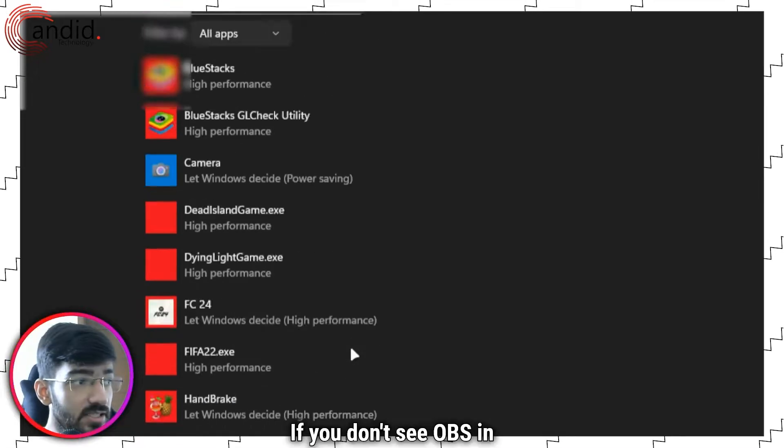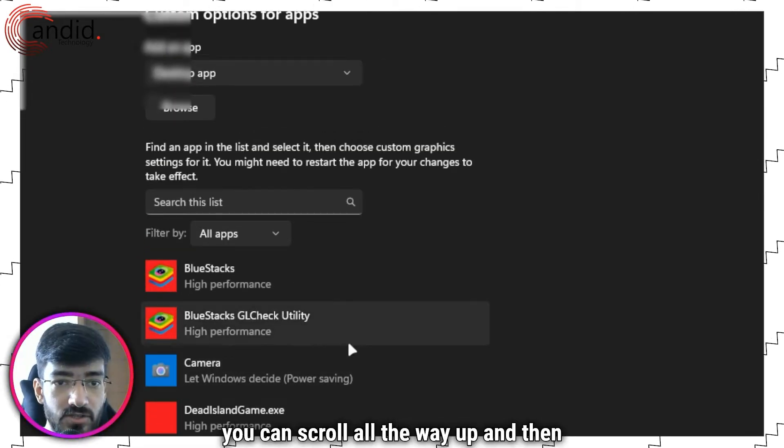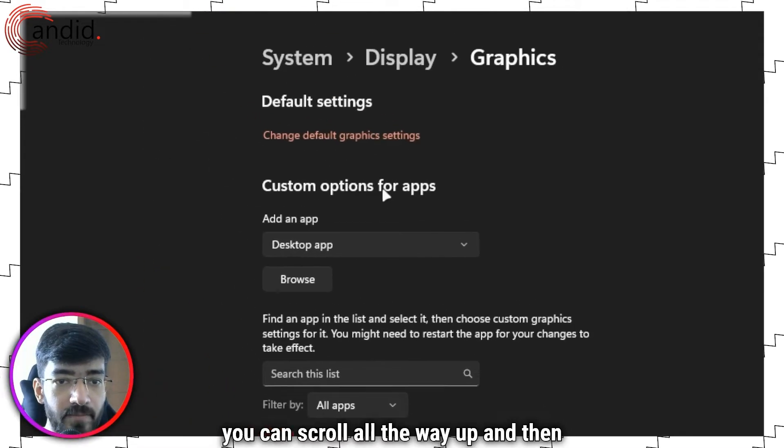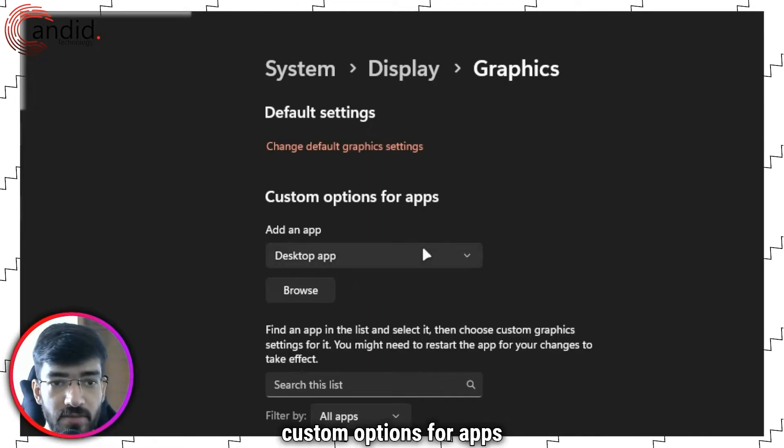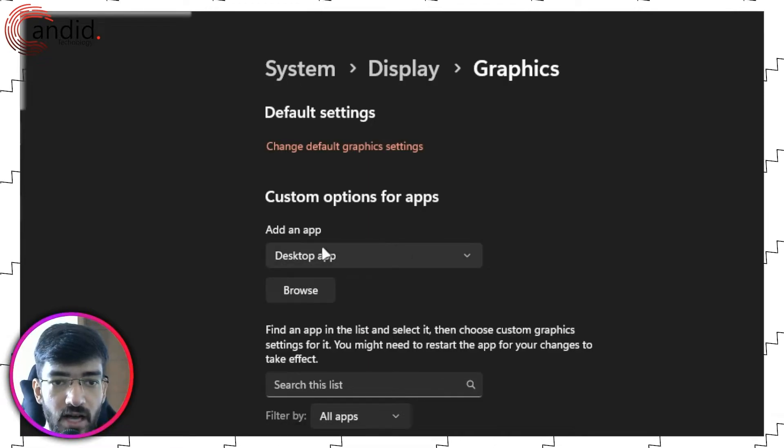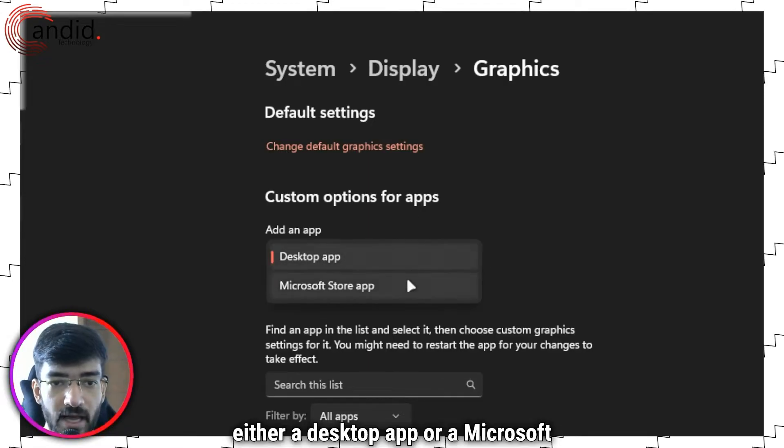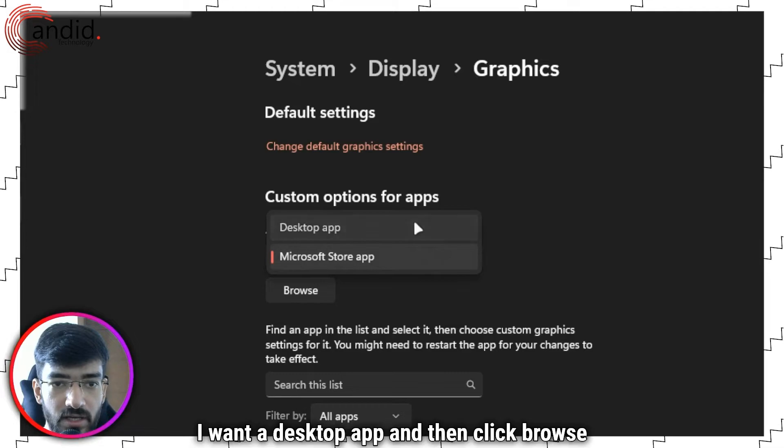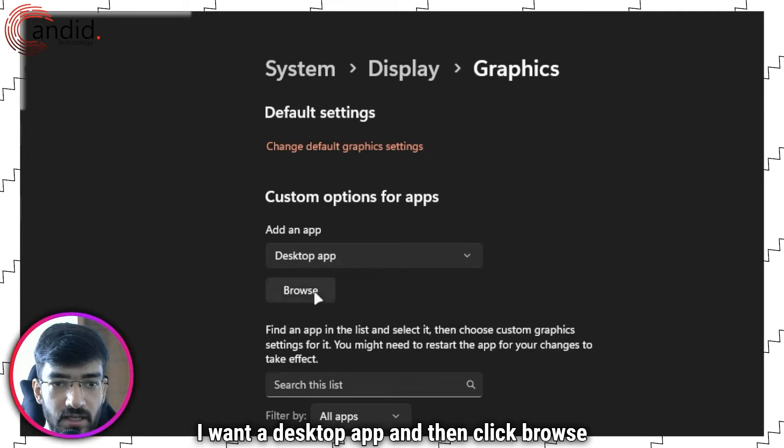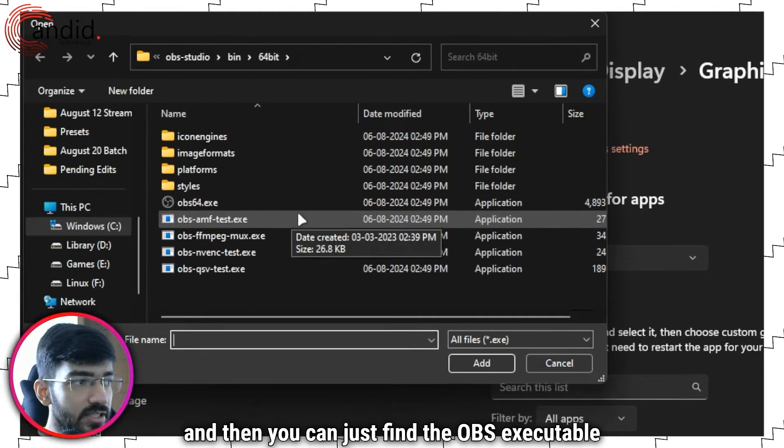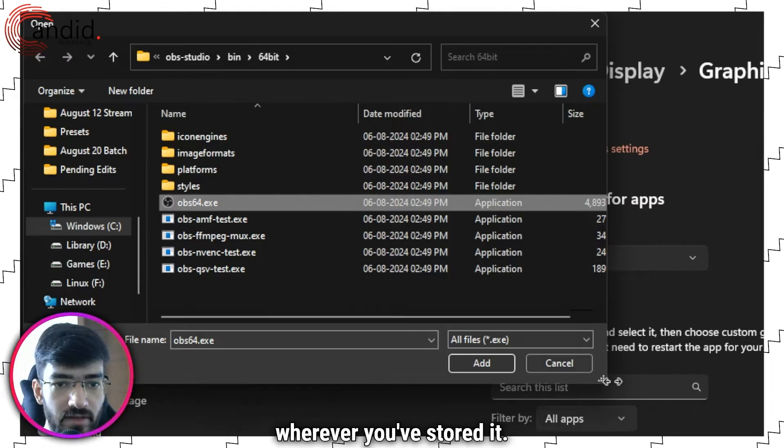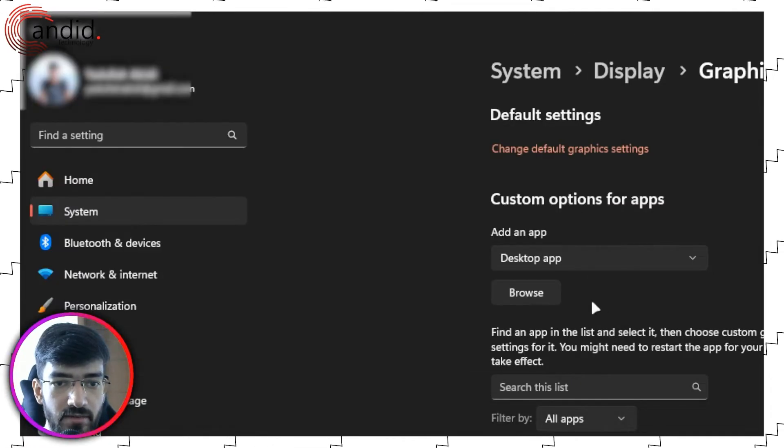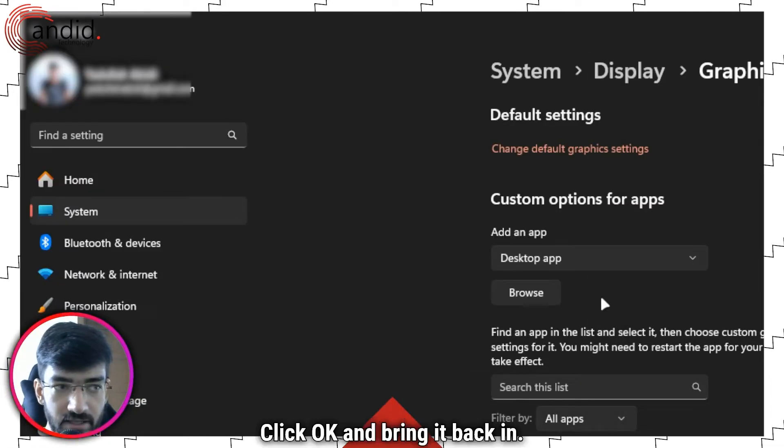If you don't see OBS in this list, however, you can scroll all the way up and come to custom options for apps. You can add either a desktop app or a Microsoft store app. I want a desktop app, then click browse and find the OBS executable wherever you've stored it. Click OK and bring it back in.